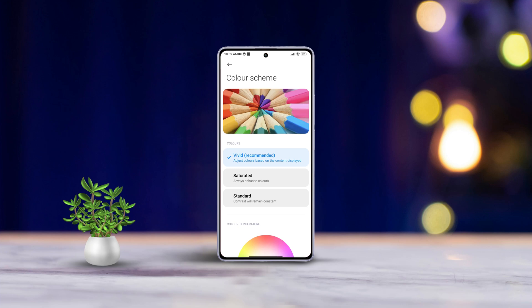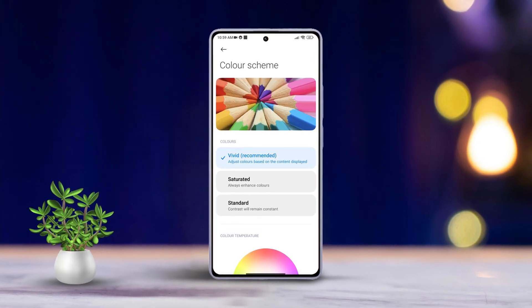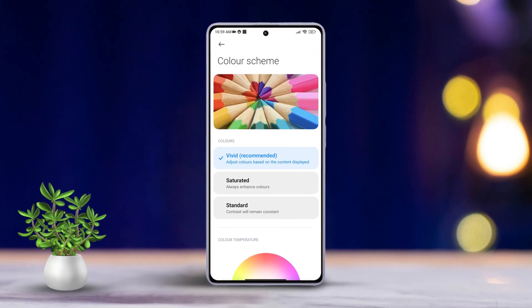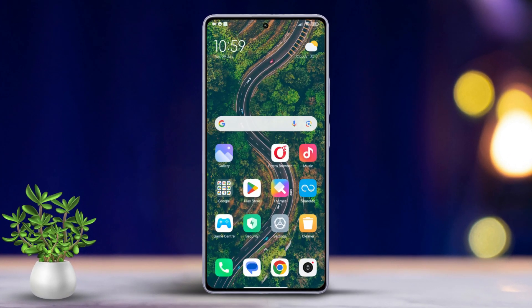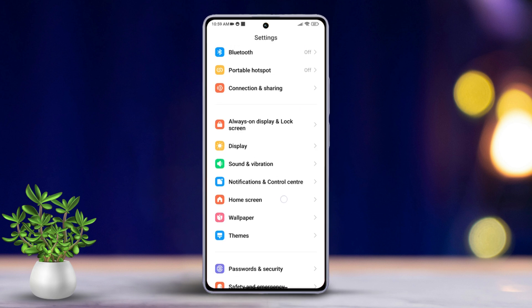Hey there! Ever wondered how to customize the display colors on your Xiaomi device? Today we've got you covered — we're diving into the settings to help you personalize your visual experience. Let's get started. First, open the Settings app on your Xiaomi phone, then scroll down and locate the Display option and tap on it.